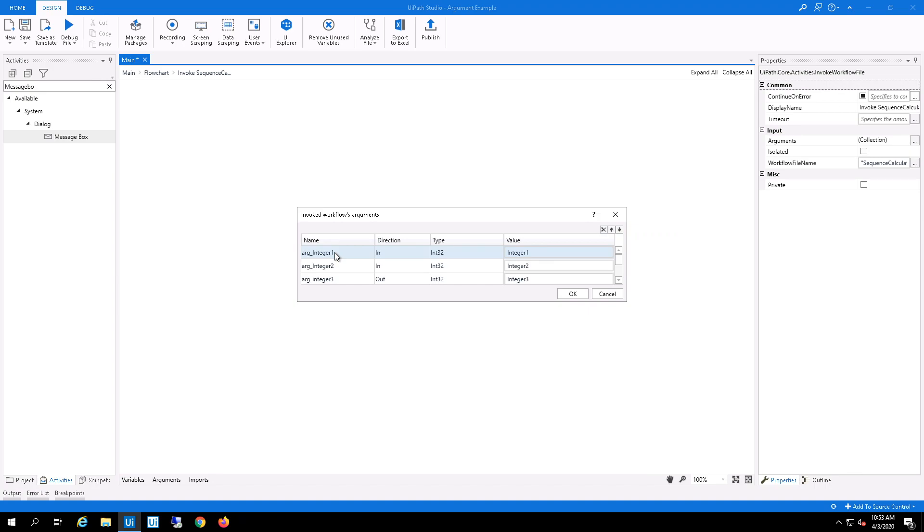argument integer 2 to integer number 2, and argument integer 3 to integer number 3.